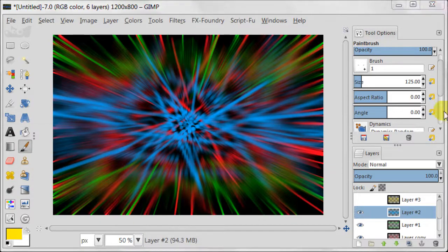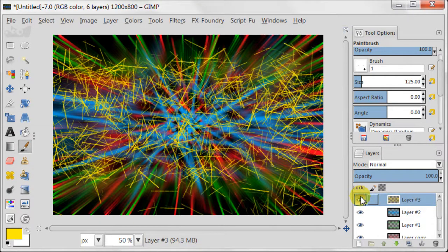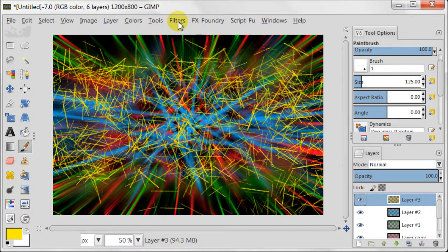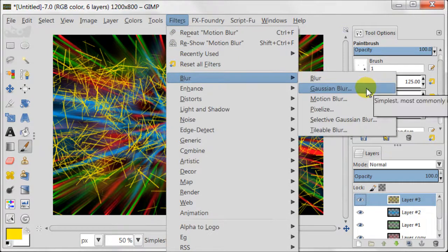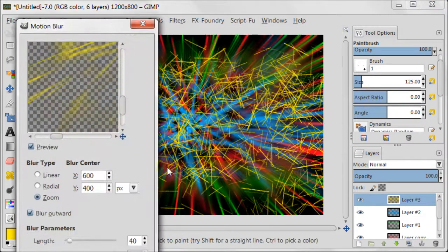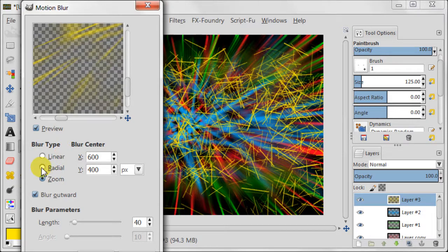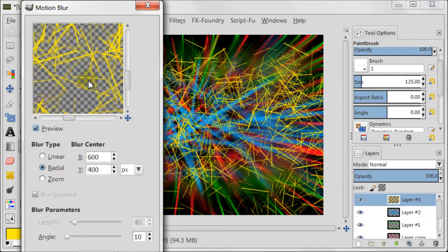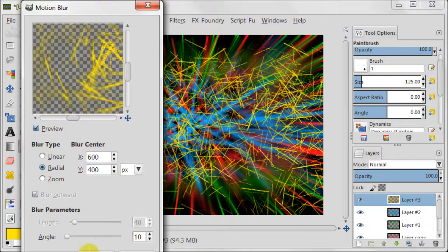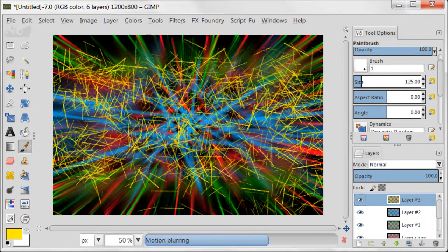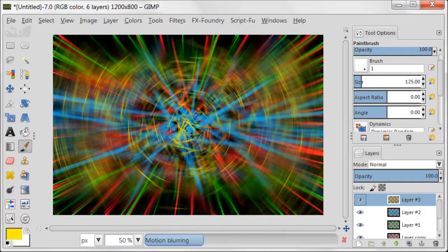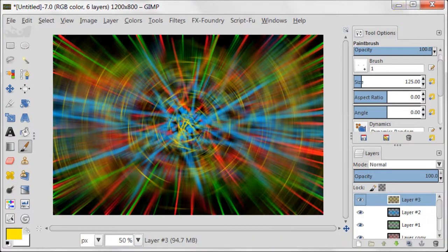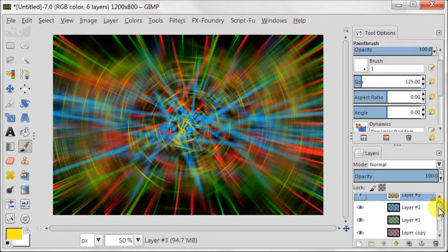Switch on and select the layer with yellow lines. Go to filters, blur, motion blur. Change the blur type to radial and press OK. Go to filters and click repeat motion blur twice.